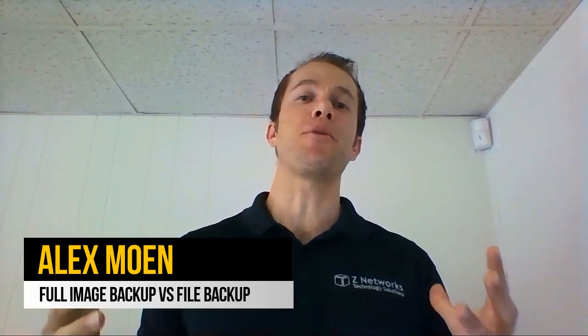What is the difference between a full image backup and a file backup? Hey everyone, I'm Alex Mowen, here with today's biz tech tips.